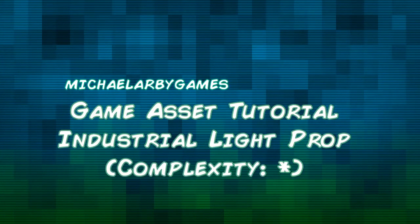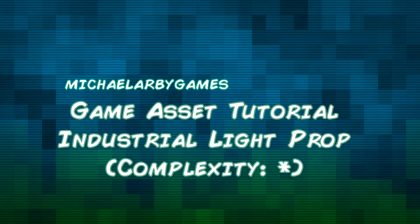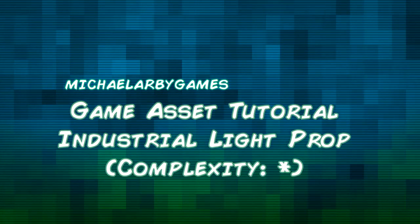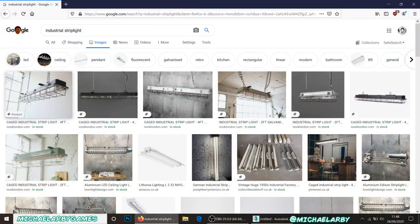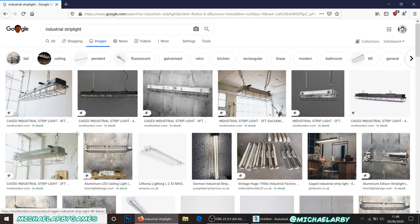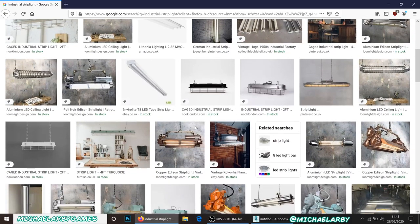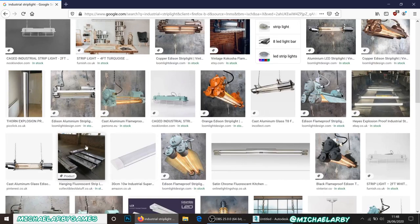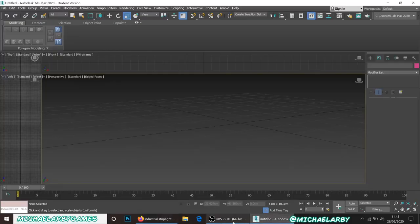Welcome to another tutorial. This time we're going to create a simple light fixture that you can dot around your 3D environments — it will actually glow and emit light. We're looking for something similar to a long fluorescent strip light with a metal casing and a cage around it. I'm going to make a wall-mounted one; you can easily adapt it to be a ceiling-hanging version.